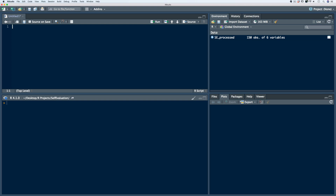Next we're going to talk about data manipulation, which are all of the processes that allow us to adjust the data to make it more organized and easier to examine. In this video, we're going to talk about two of those processes: indexing and sorting. To start out, let's put our SC process data frame into a spreadsheet format using the view function.